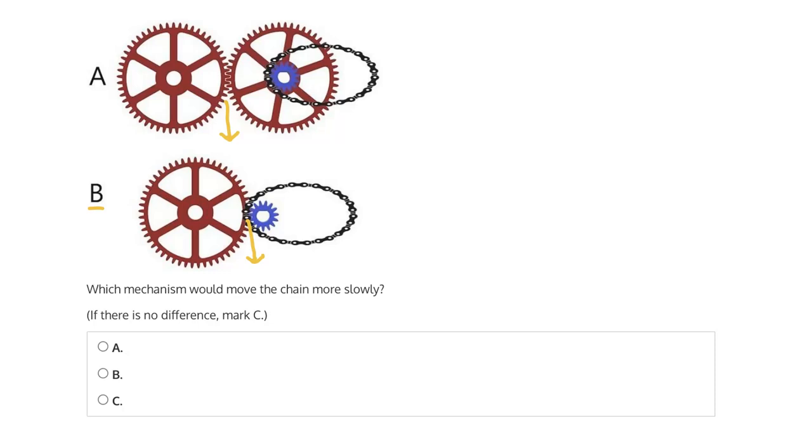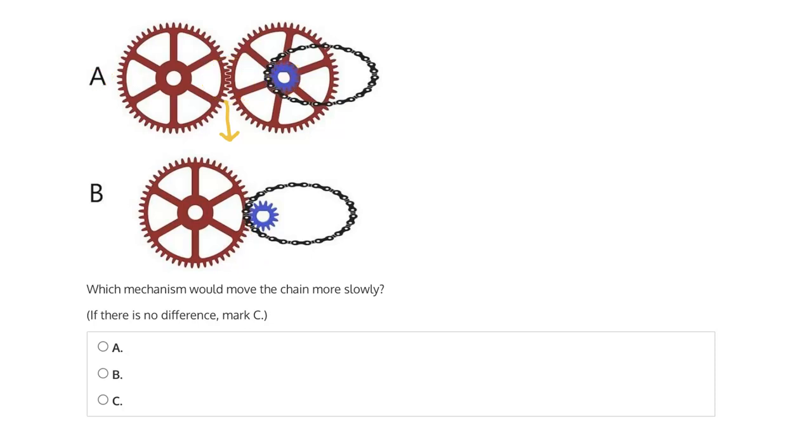And thus, in A, where again we have this larger gear meshing, which is going to see a slower rotational speed of the gear that's meshed with the chain, this means that the rotational speed or the movement of the chain will be slower in A. And therefore, the correct answer is A.